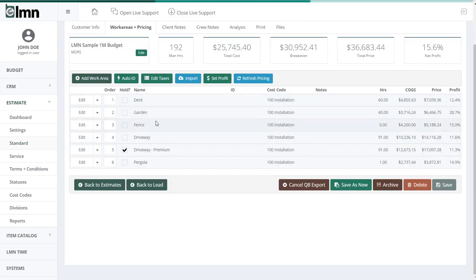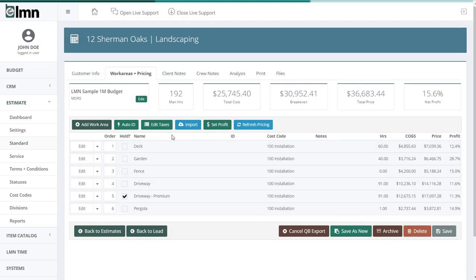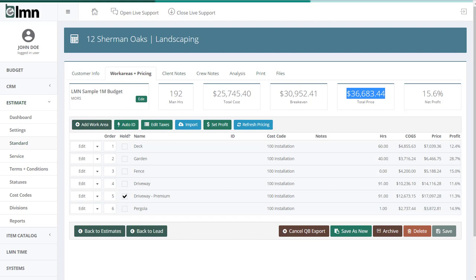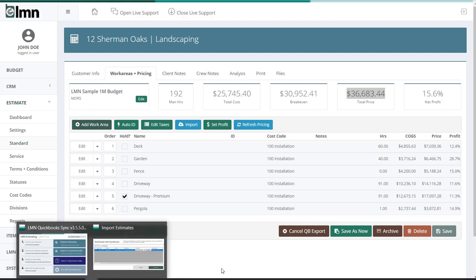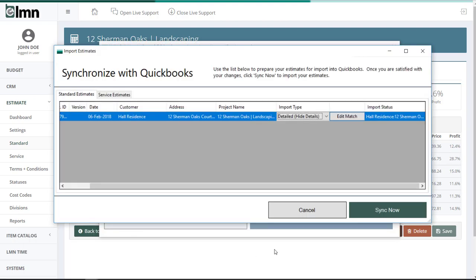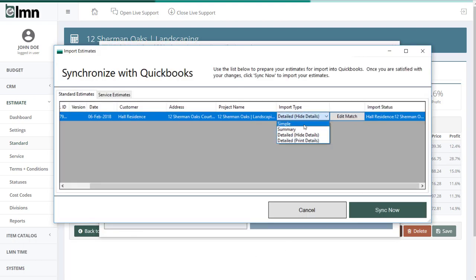If I choose the simple option, the only thing that's going to get exported to QuickBooks is this total price here, or at least the total price broken down by cost code. So it's extremely simple. Not many people use that option. Keeps things really clean. That's simple.